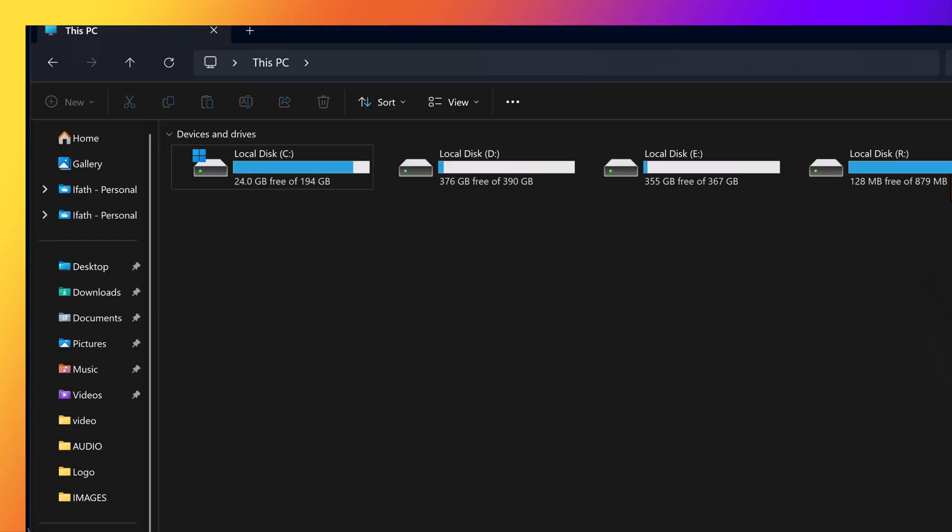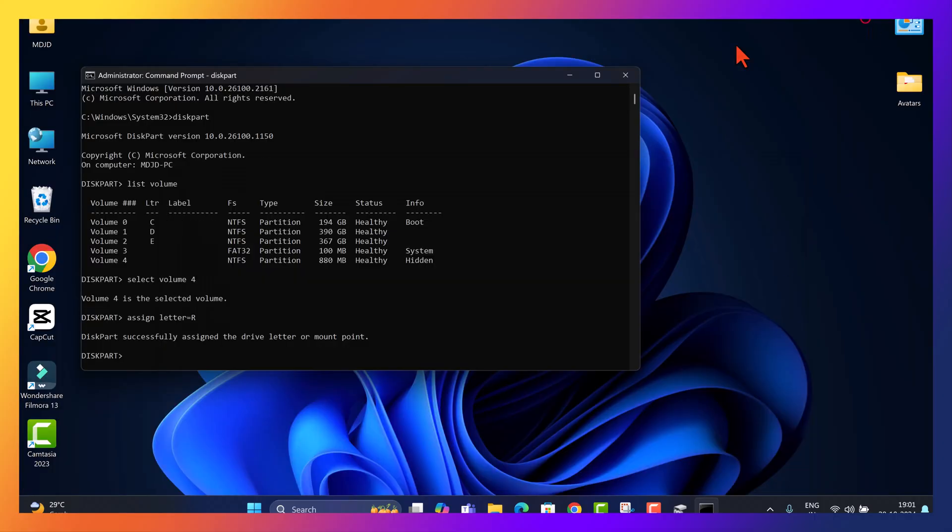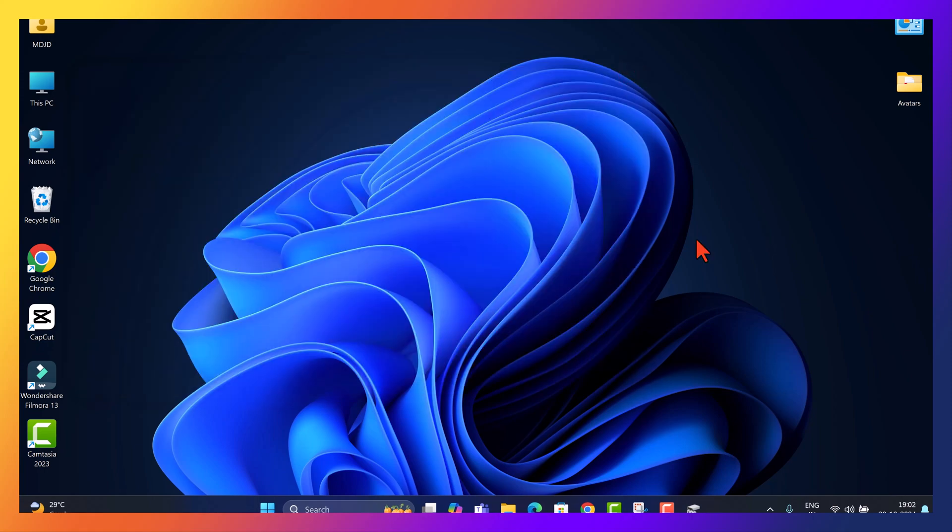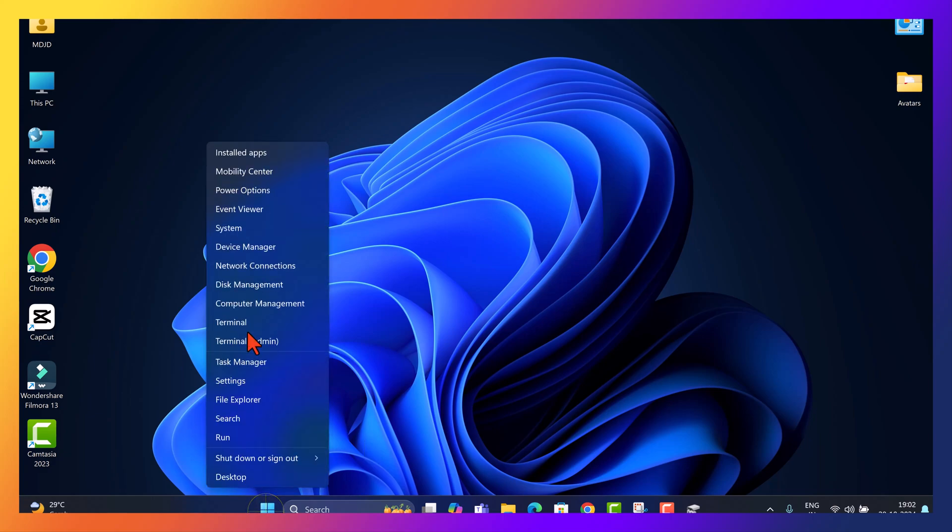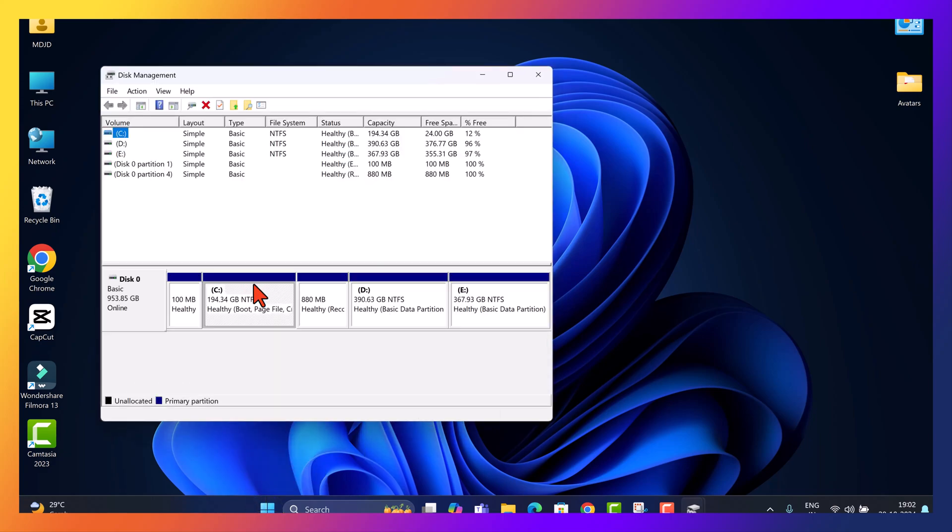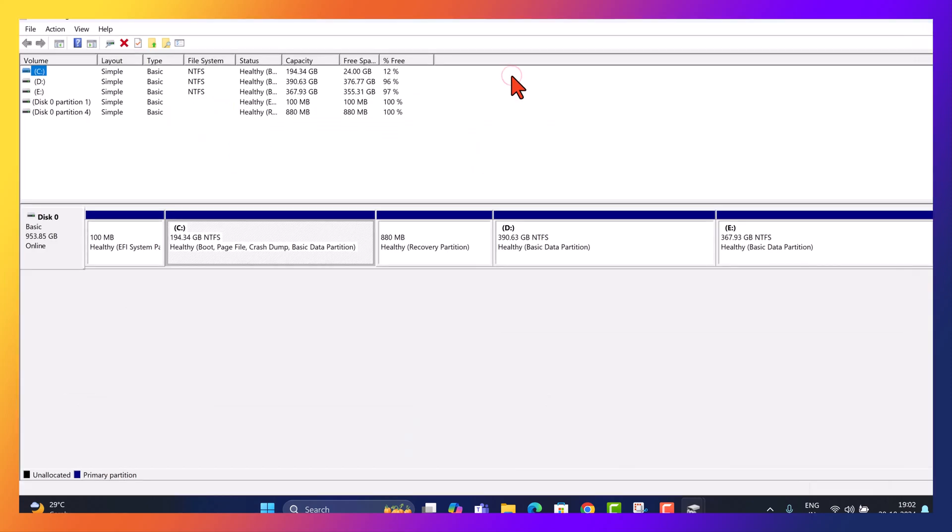Now let's check out our recovery drive, which now appears in File Explorer as drive R. We are going to create a new partition to safely hold the files from our recovery drive. Since the recovery drive is 880 MB, we'll shrink drive D by a bit more than that, about 1000 MB to create enough space. Here's how.